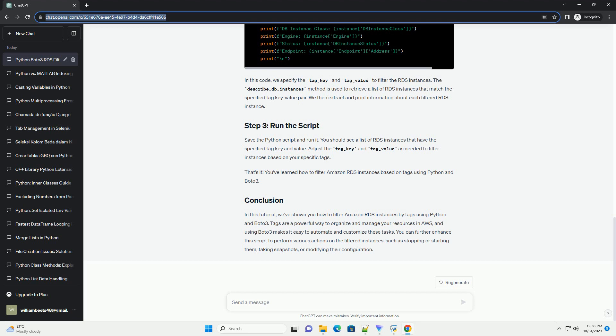In this tutorial, we've shown you how to filter Amazon RDS instances by tags using Python and Boto3. Tags are a powerful way to organize and manage your resources in AWS.